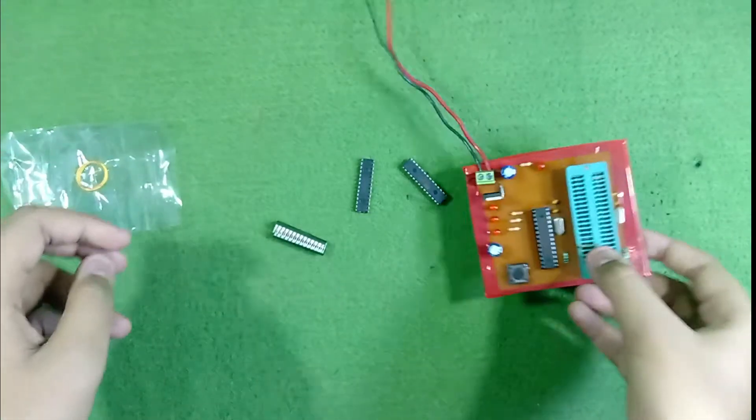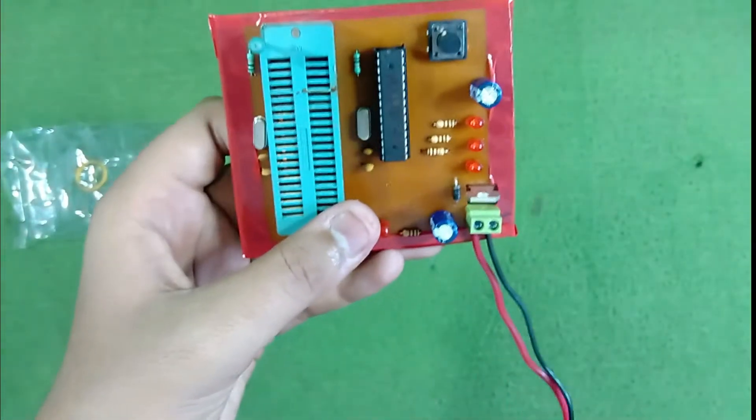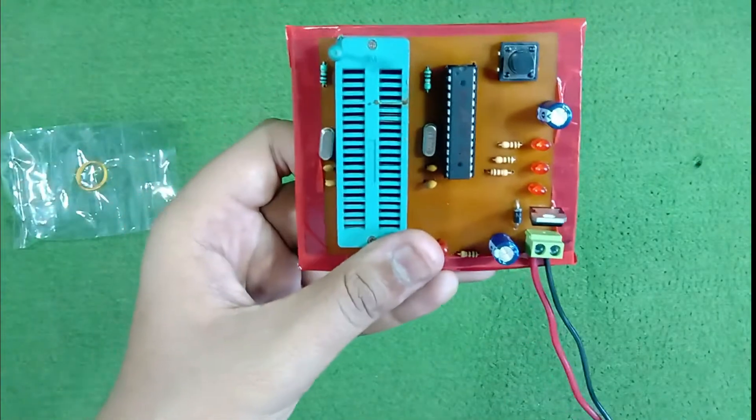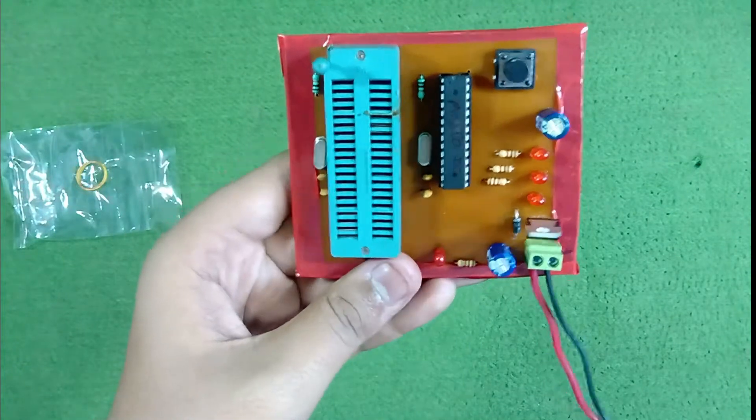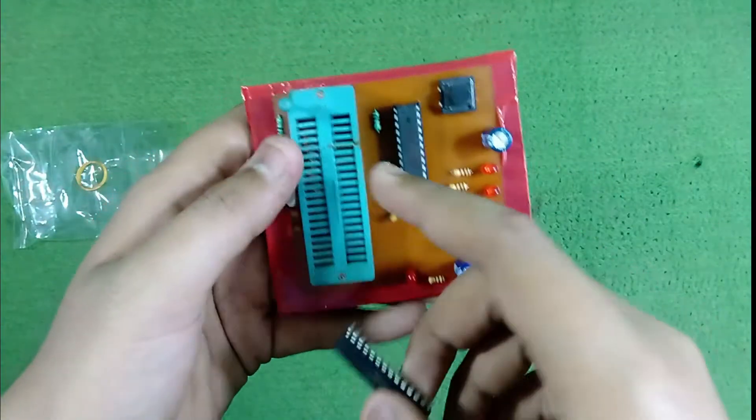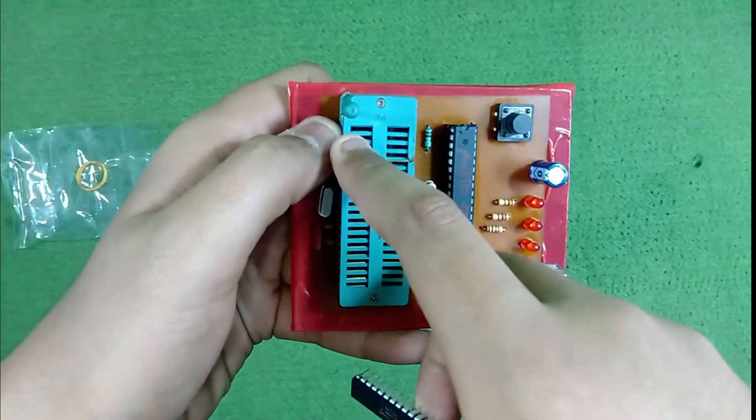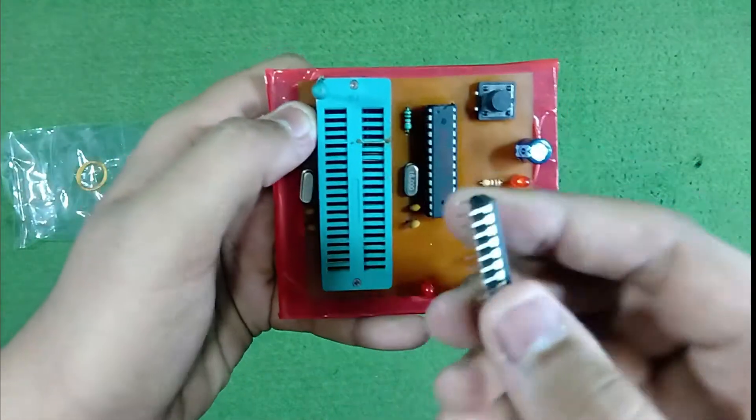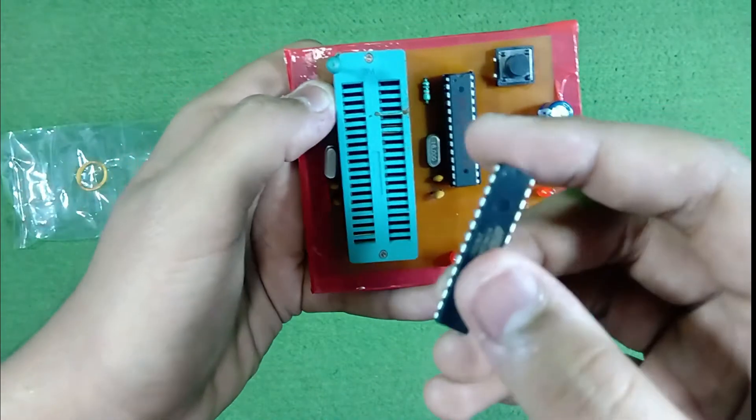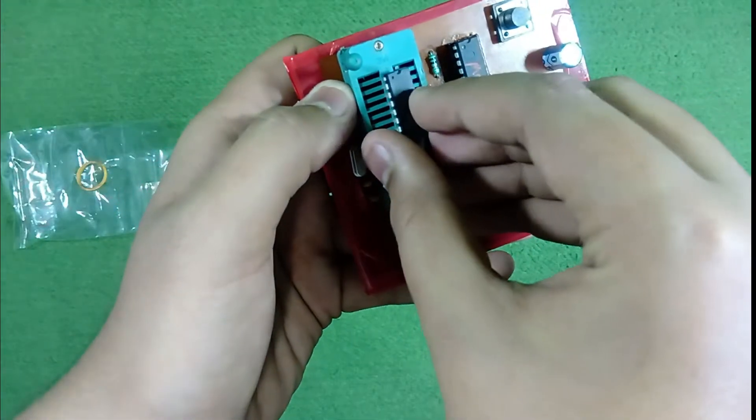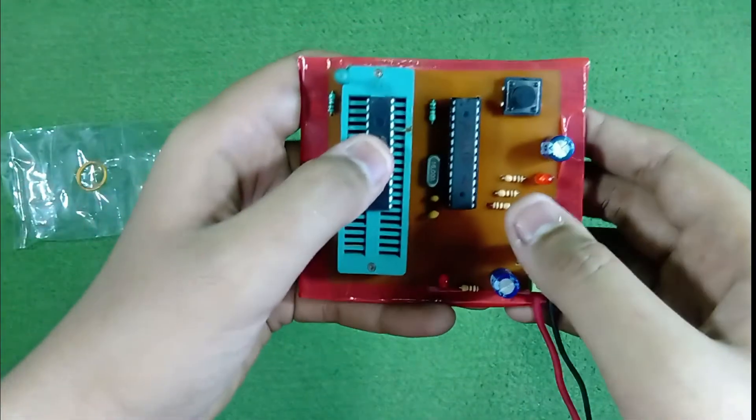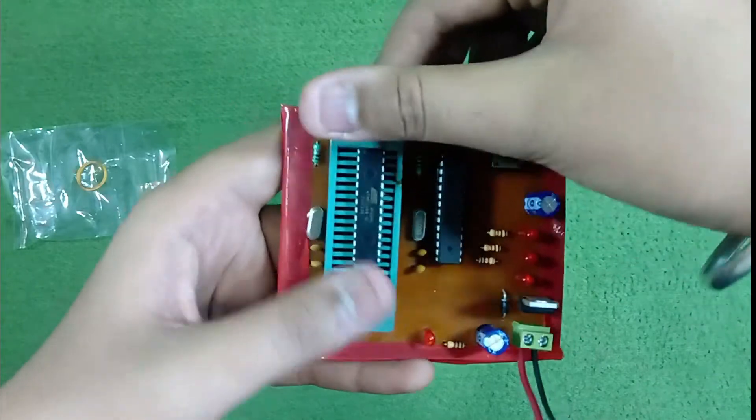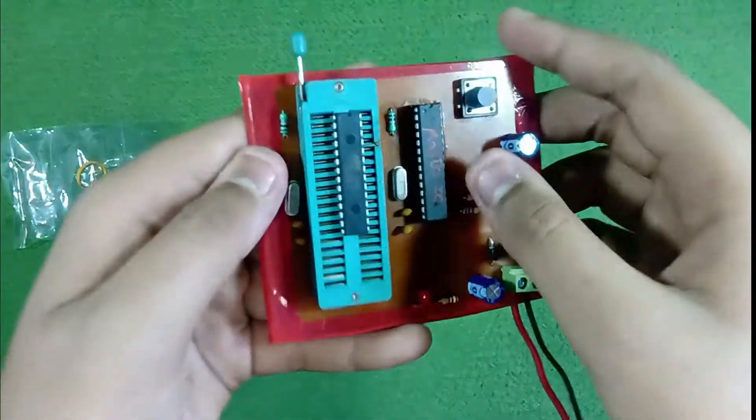This ZIF socket is of 40 pin. You can also use the 28 pin ZIF socket. So, this is pin number one of our IC. So let's attach our IC like this and just lock this ZIF socket. Just like this.